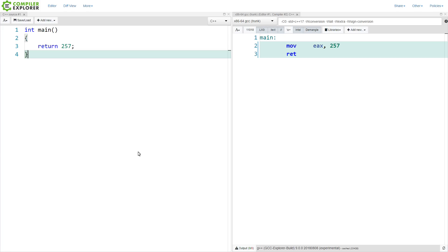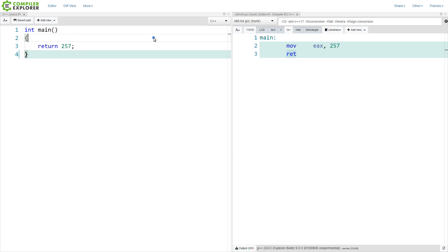This is going to be, from an assembly standpoint, quite straightforward. Let's look here at this code that is 64-bit Intel, and I'm returning this value 257 from main. This value 257 is being copied into the register EAX. This is where we expect to see the return value from main, and then we are returning from main.